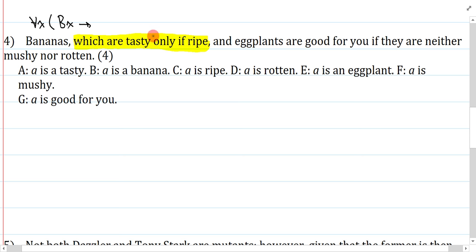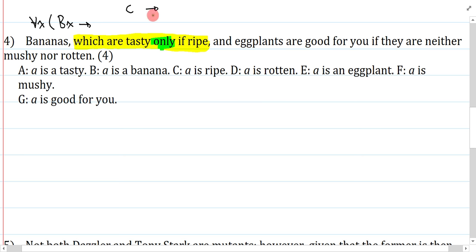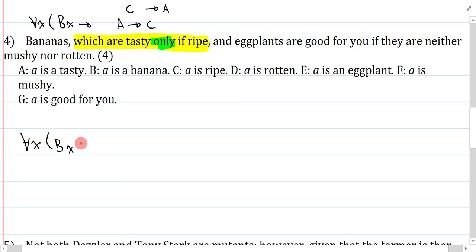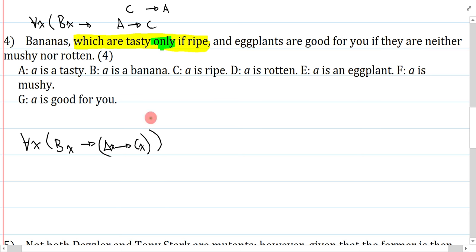I just need to symbolize 'tasty only if ripe.' I essentially ignore 'only' — it's a hard word. Typically it would be: if it's ripe, then it's tasty. But when I insert the word 'only,' I actually reverse the order. So the non-restrictive clause is ripped out of my sentence and I say: bananas are tasty only if ripe, where if it's tasty then it's ripe — the arrow is the main connective. That is my non-restrictive clause.